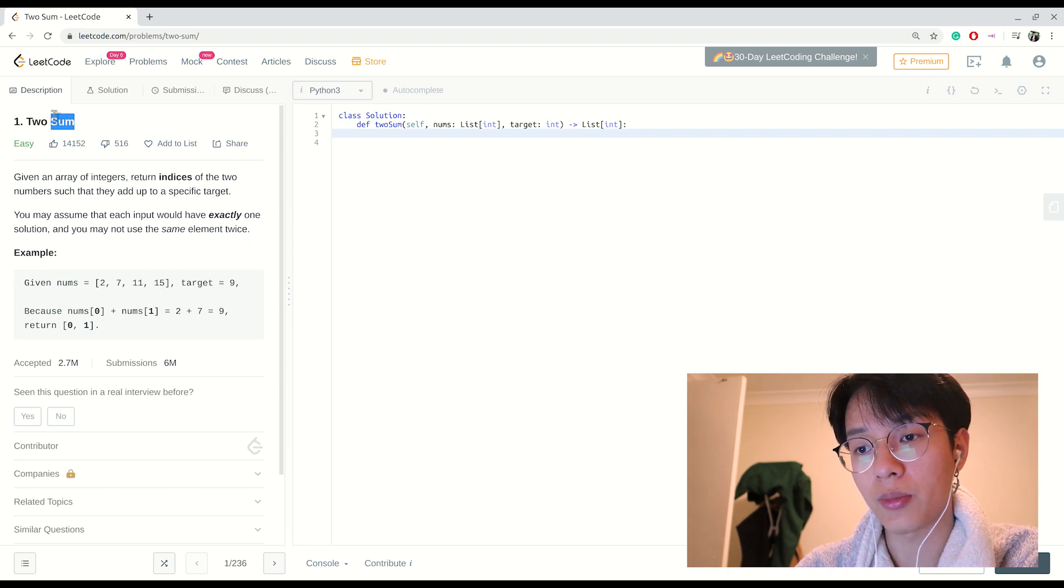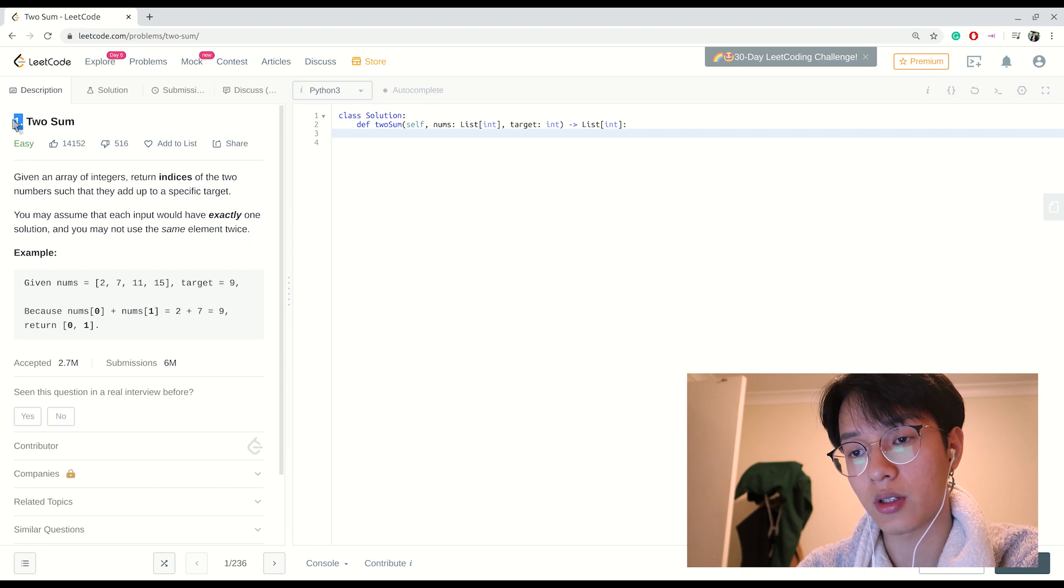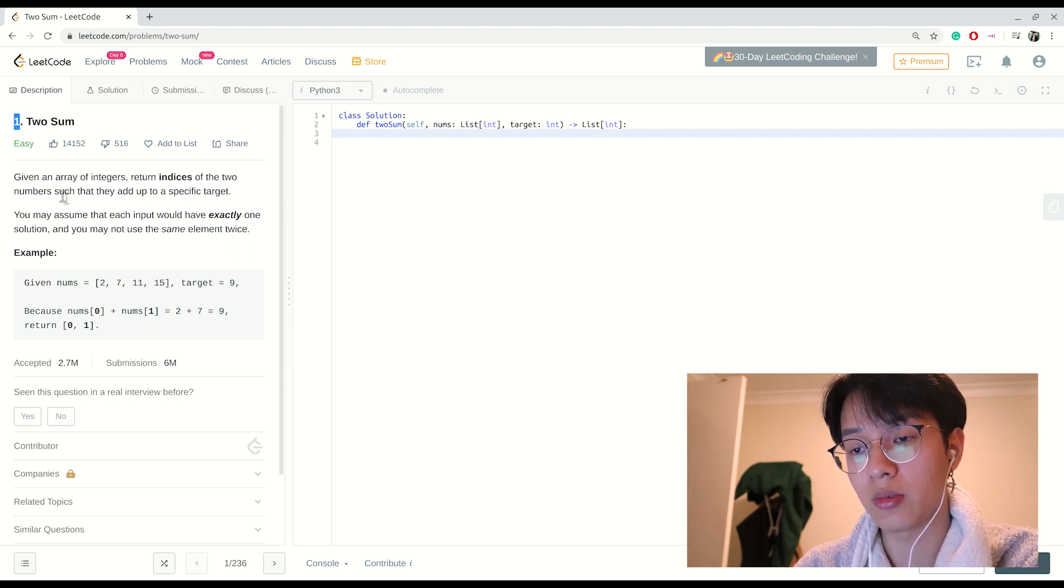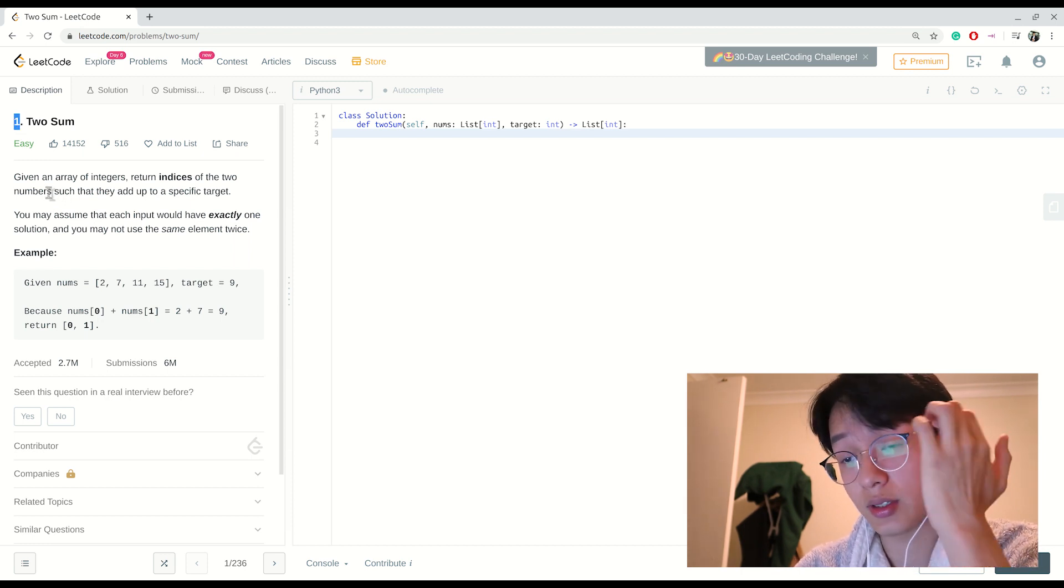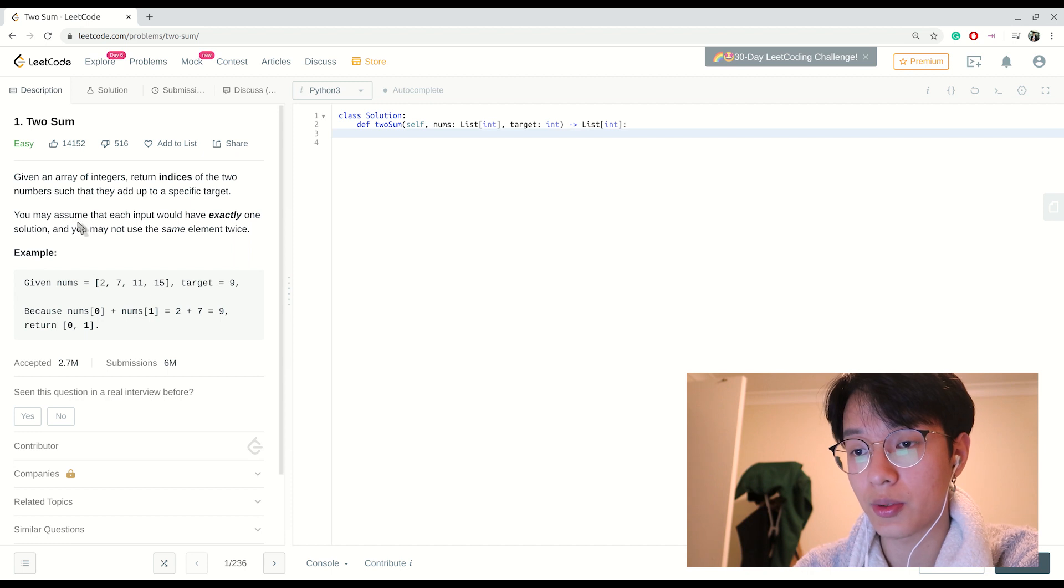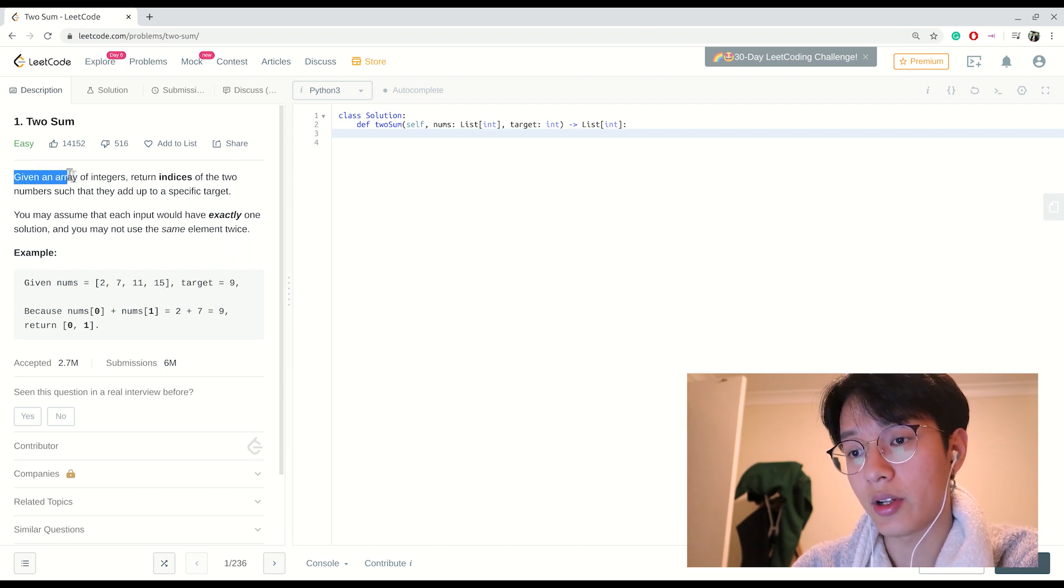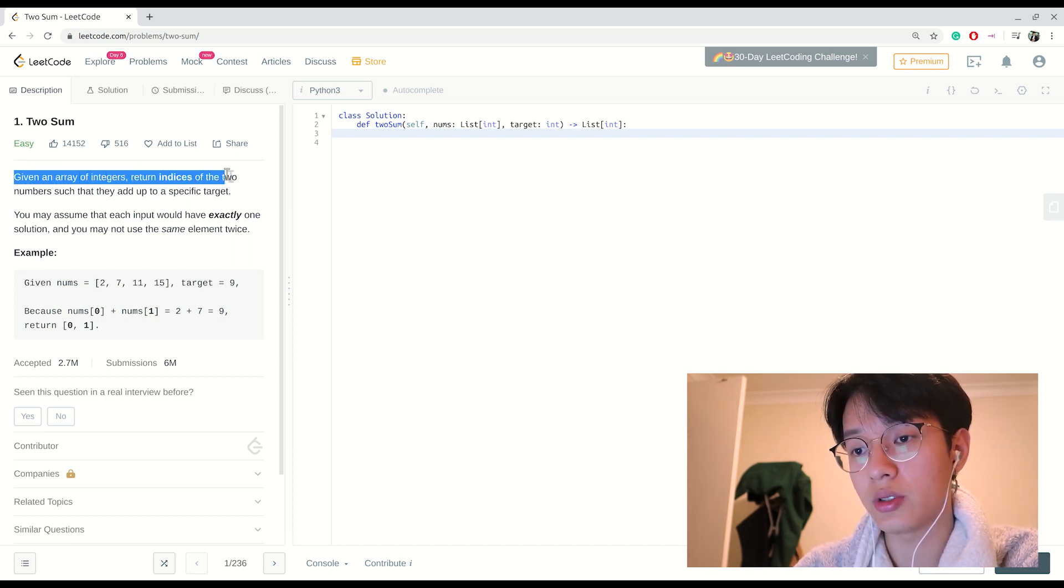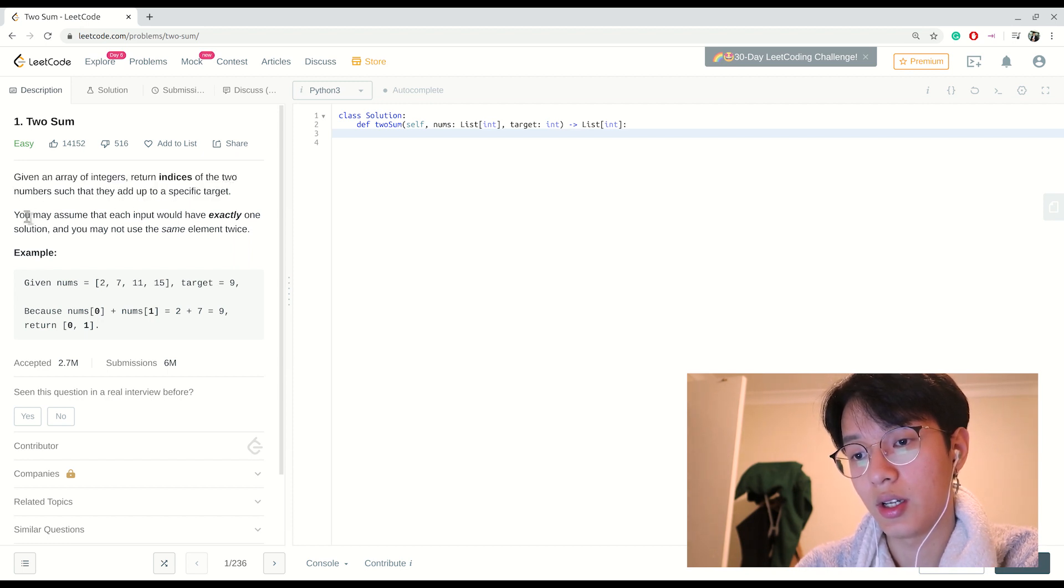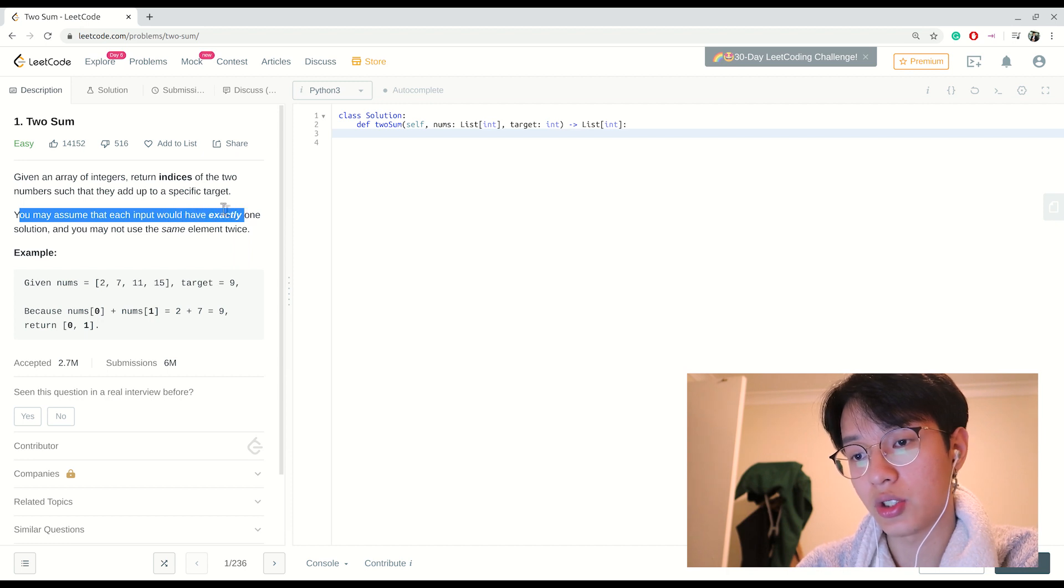So we have the problem here to solve. This is just a basic introductory problem from LeetCode - it's actually the first problem. The description: Given an array of integers, return indices of two numbers such that they add up to a specific target. You may assume that each input would have exactly one solution and you may not use the same element twice.